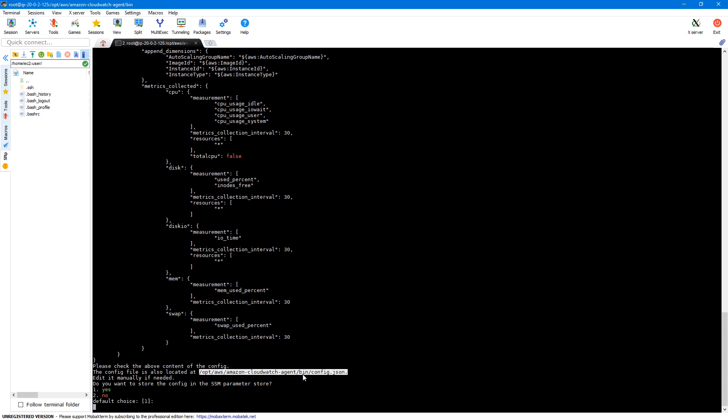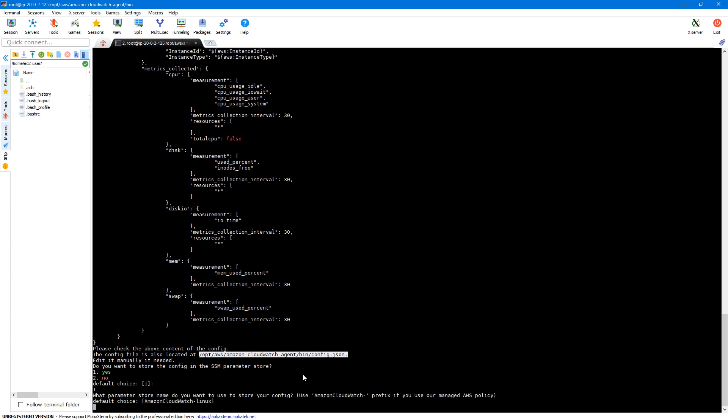We can use the local file to start the agent, but if we have a bunch of servers we need to copy this config file to each server and run the start command. And if we want to change the configuration, we need to update it on all instances. The better way is to store the config file in SSM parameter store centrally and use it to start the agent on all servers. When we make changes to the config on SSM and restart the agent, the changes apply to all agents. The wizard will ask if you want to store the config in SSM parameter store — I'll say yes. Make sure the parameter name starts with Amazon CloudWatch, as our IAM role only allows creating parameters with that prefix.